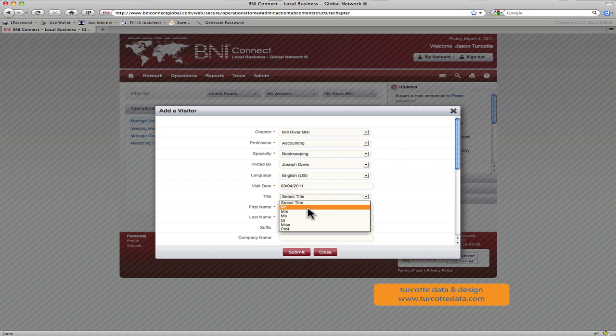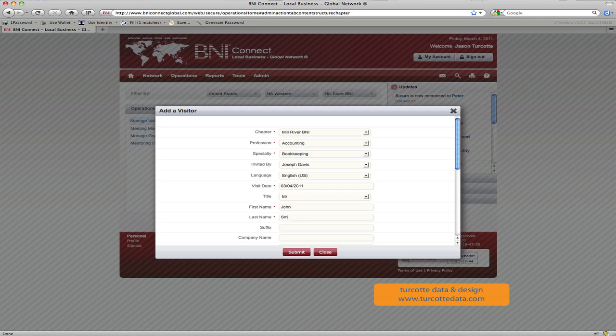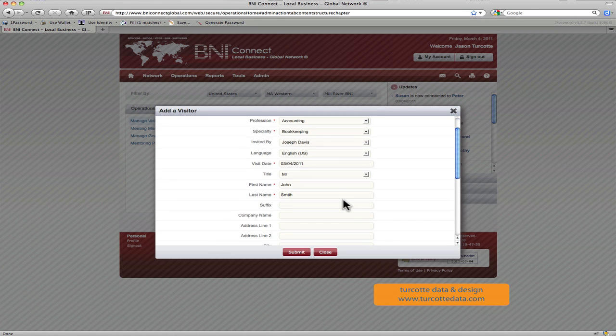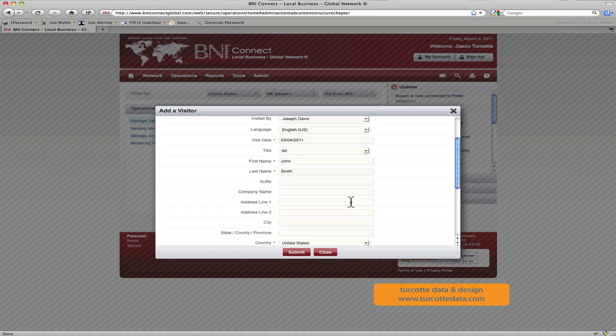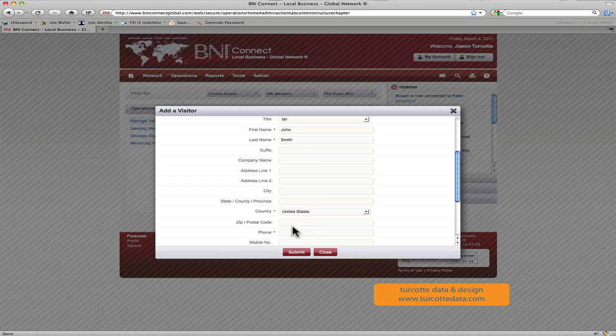And then just entering in their contact information. So maybe we have Mr. John Smith. We enter his information in the form, we enter in his phone number.